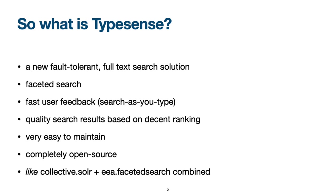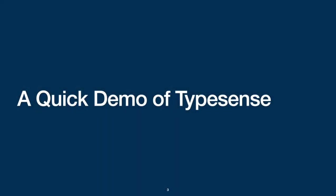TypeSense is very easy to install and to maintain, and it is of course free and open source. As a start, let's have a quick look into a TypeSense demonstration.